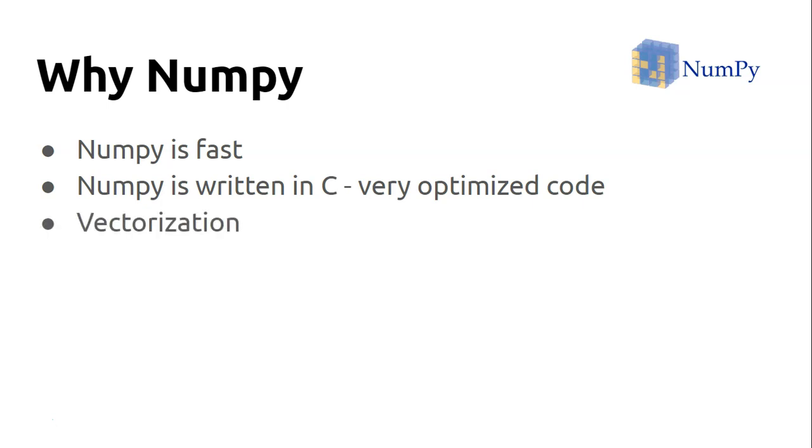There's another useful feature of NumPy called vectorization. When you're doing looping in a Python list, obviously the loop causes slowdown. But NumPy uses vectorization, so in one shot there's parallel implementation of many of those functions.